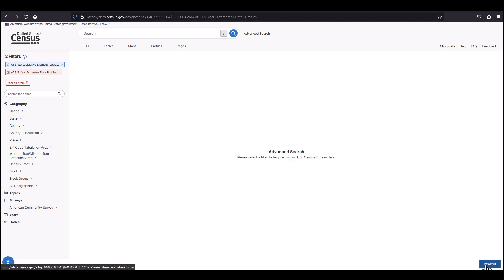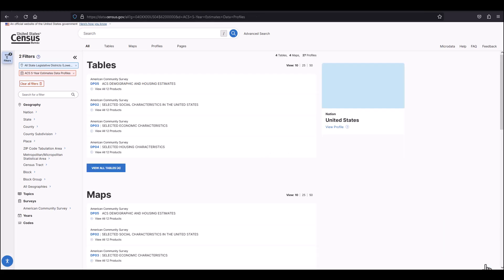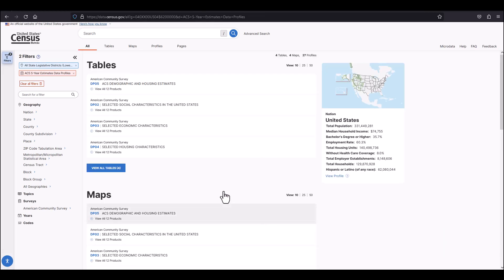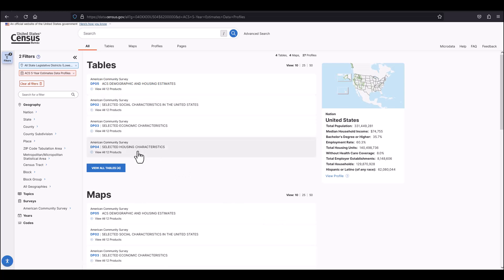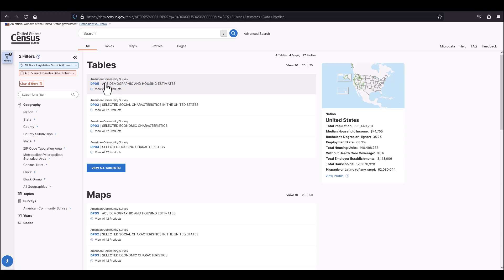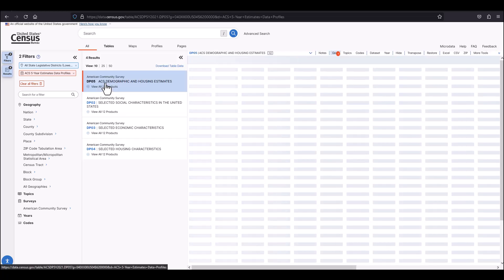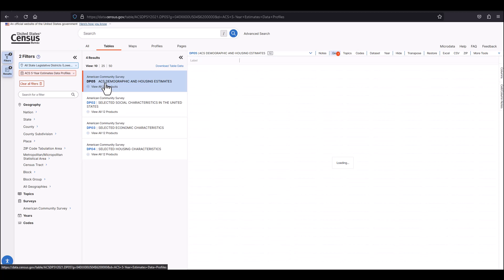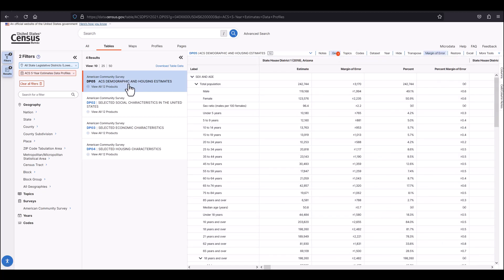Once you click there, you'll navigate to the webpage that now allows you to easily select social, economic, housing, and demographic data profiles from the ACS for all state legislative districts within Arizona. Each data profile contains a list of variables related to the main topic. Each data profile you select will open the table view to the right of your screen.